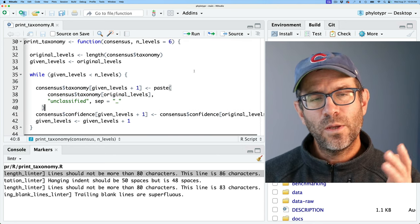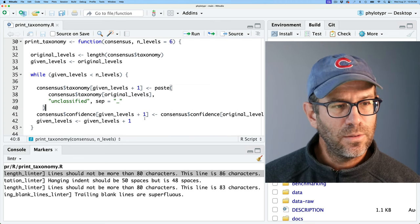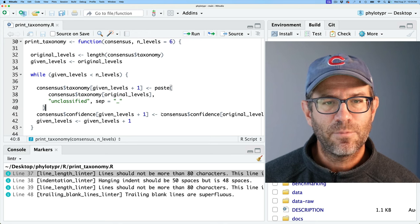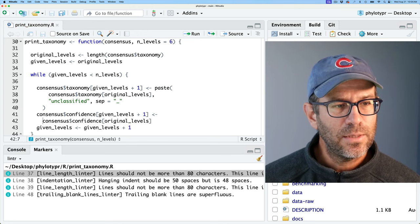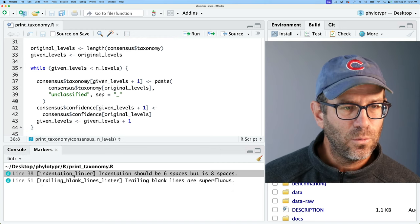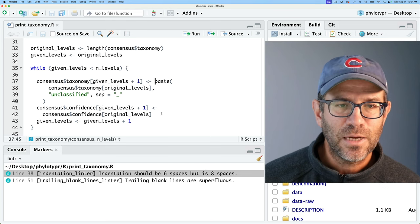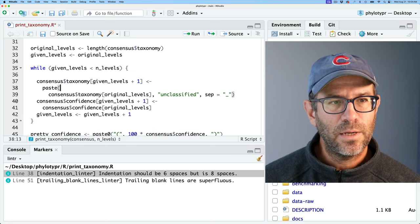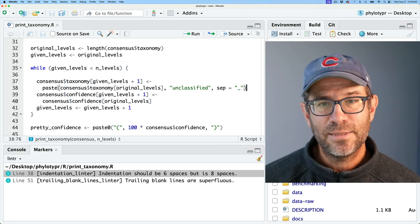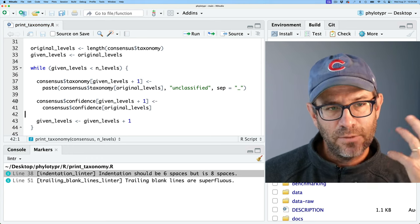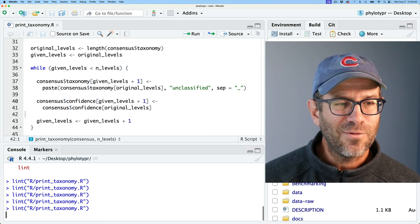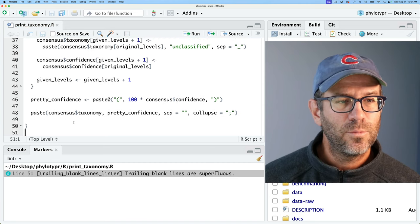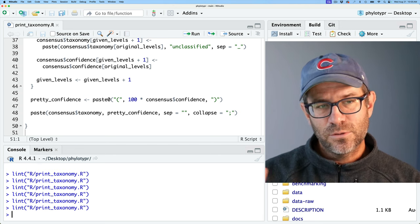The idea is that we don't want lines that are overly long because then you have to scroll to the right. After fixing those, we see a trailing blank lines warning — trailing blank lines are superfluous. Go ahead and remove that blank line, relint, and everything has no problems anymore. If we look at the markers, that's all clear. That was doing one file, which is a bit tedious.